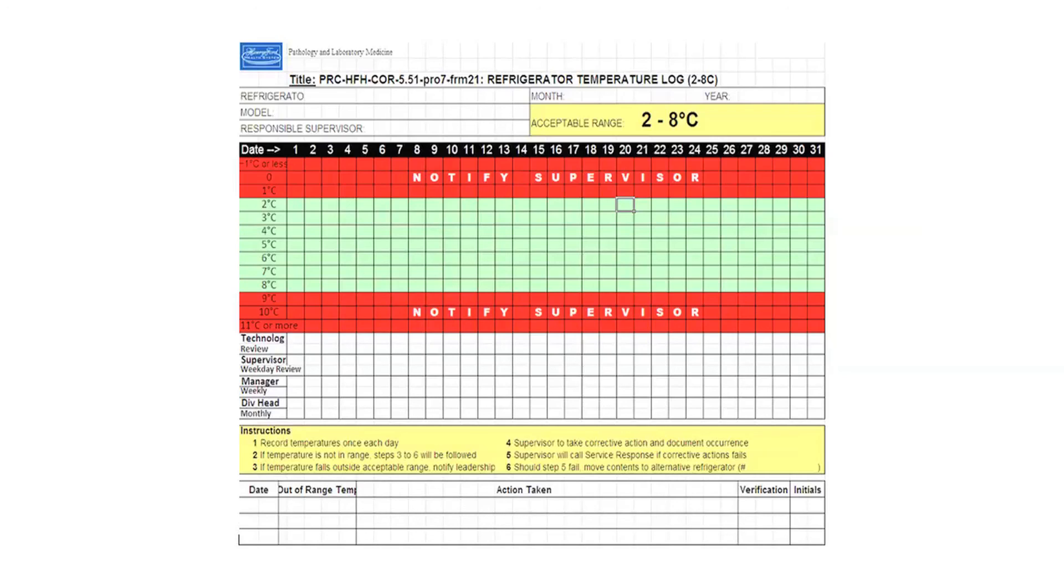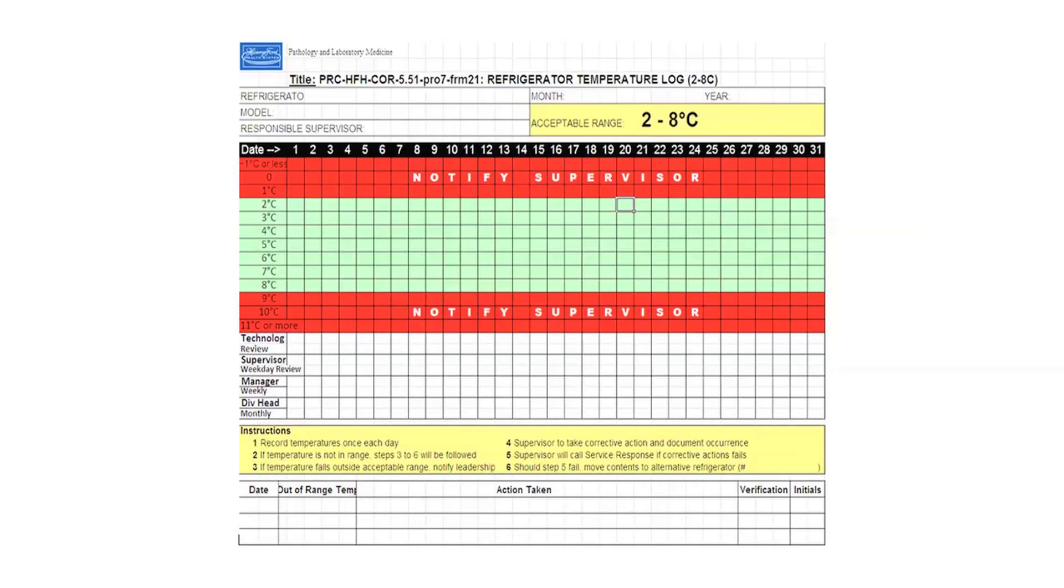Once we implemented this in our practice, since then, to my knowledge, we have not had any temperature documentation citations, and that has been a great improvement in our compliance. We really feel that our lab is more efficient and safer because of putting in this very simple, mistake-proofed solution. Thank you.